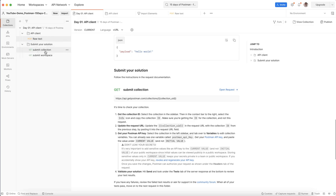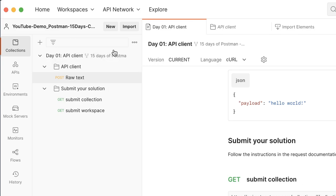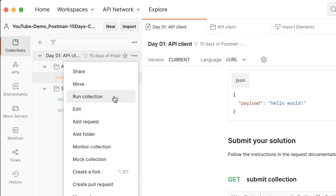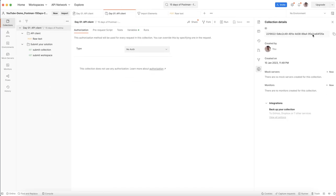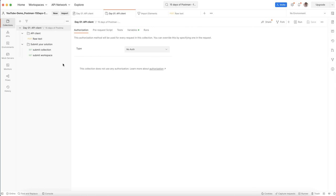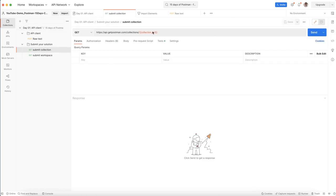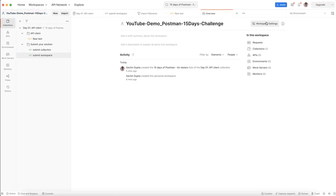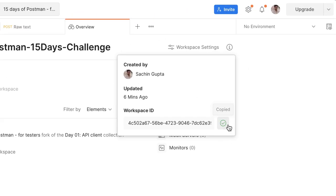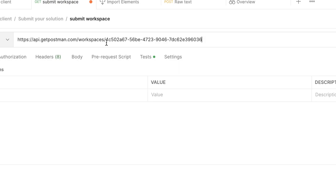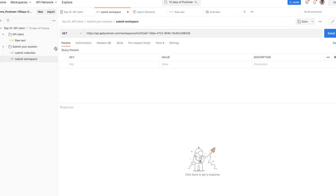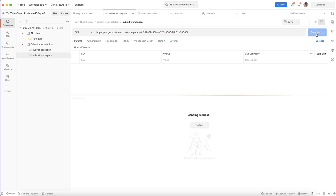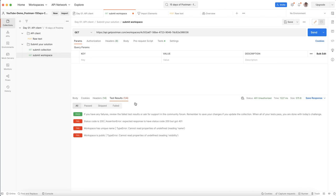Finally, when you complete the solution, you need to submit it. When you open the second folder you can see 'Submit Collection' and 'Submit Workspace.' You can get the collection ID by clicking the three dots on the collection and clicking Edit — the collection ID is there. Keep that ID somewhere. You can create an environment variable and save it there. For the workspace ID, select your workspace, click the eye icon, and you will see the workspace ID. Fill both in and click Send.